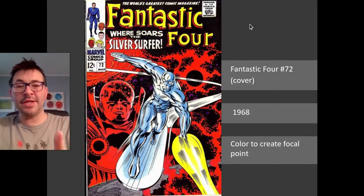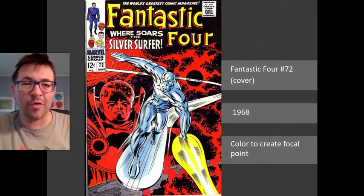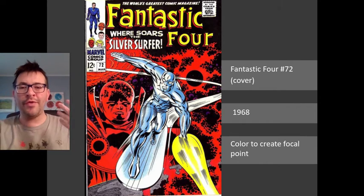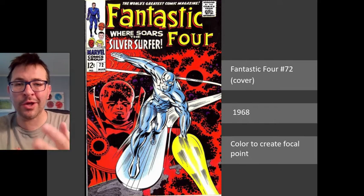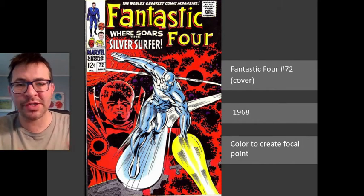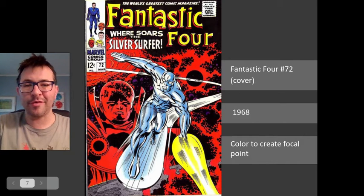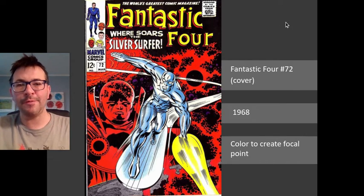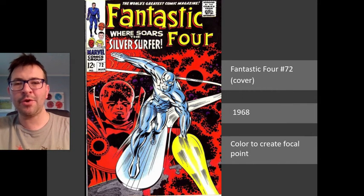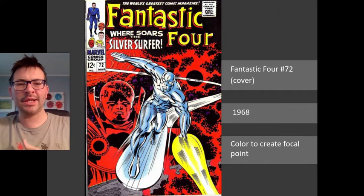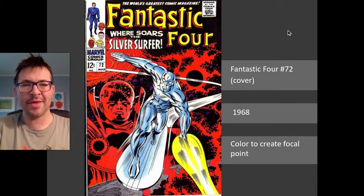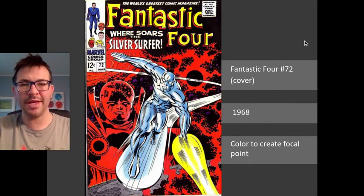Something you do not have is the cover to Fantastic Four number 72, created in 1968, where the use of color creates an amazing focal point. Here, color makes the Watcher and the background of space all shades of red and purple, while the main figure — the Silver Surfer — is white and blue and yellow. The Silver Surfer was one of Jack Kirby's favorite comic book characters that he created for the Fantastic Four, though he had a lot of contention with Stan Lee over how to handle the character, and they never really saw eye-to-eye on who the Silver Surfer should be.